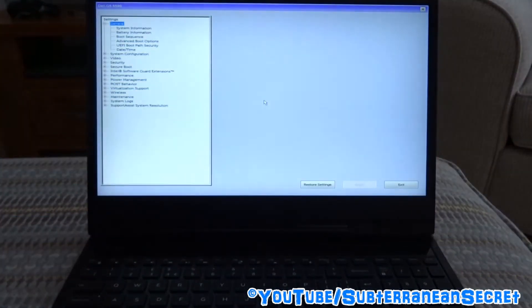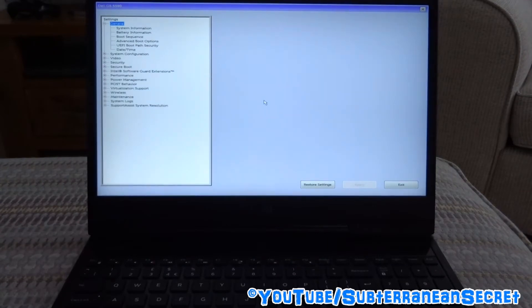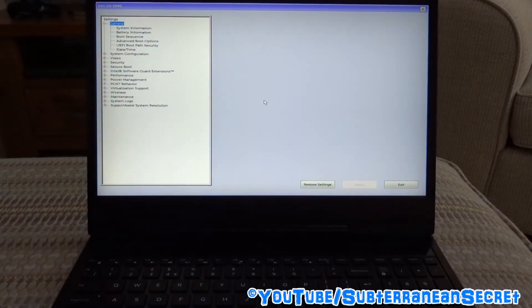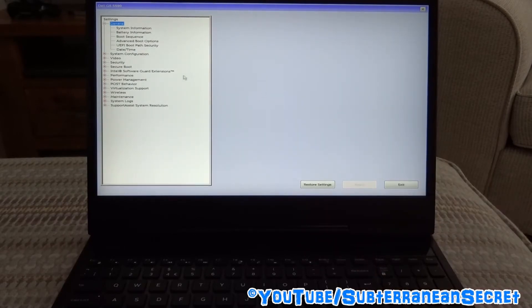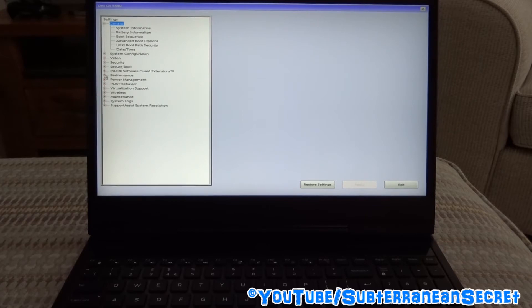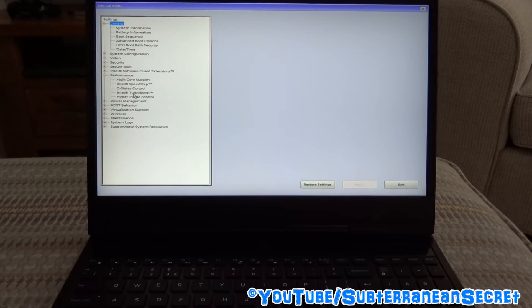Then you will get into the BIOS. What you want to do here is either use your touchpad or the arrow keys if you can't use the touchpad. From the menu you should see Performance. Click on the little plus sign to expand Performance, and under Performance you can see Intel Turbo Boost. Click on that.